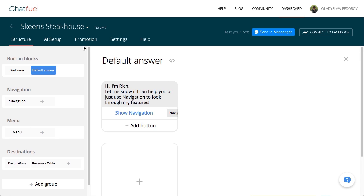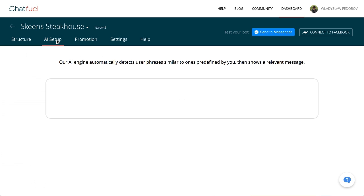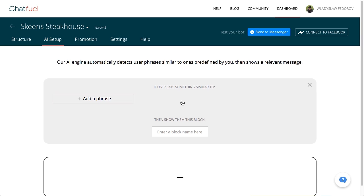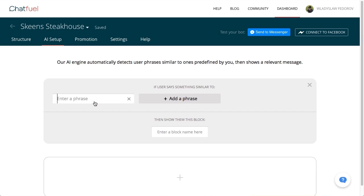Here's what may be the coolest feature: AI setup. We'll walk you through it. First, we'll add a new AI rule, which consists of phrases in an output block. AI detects phrases similar to those that we've introduced and shows the block. Just choose a unit that will be displayed to users in response to these queries.